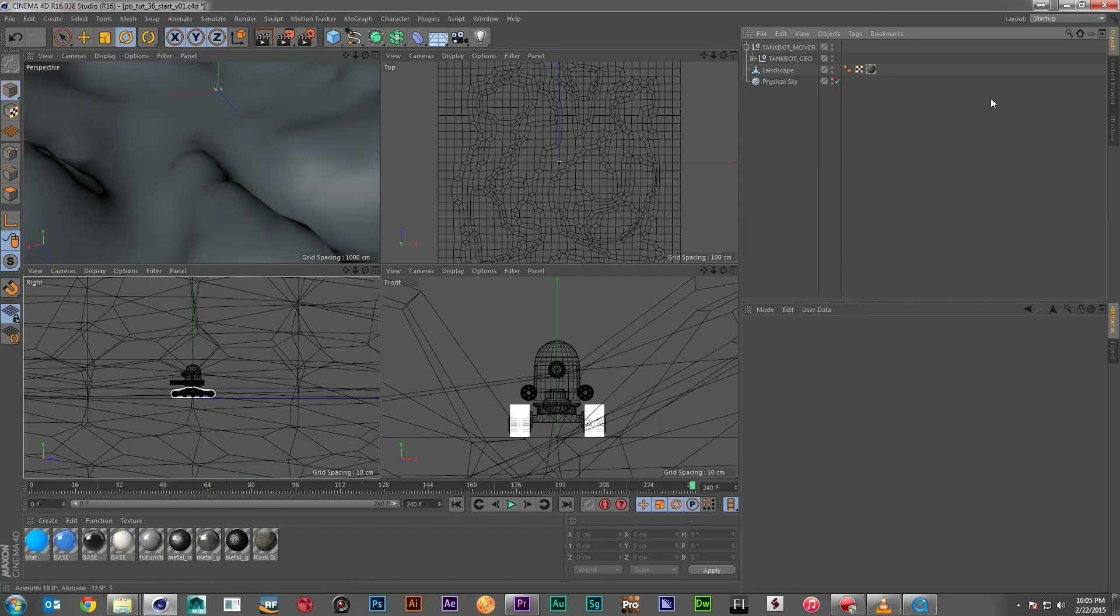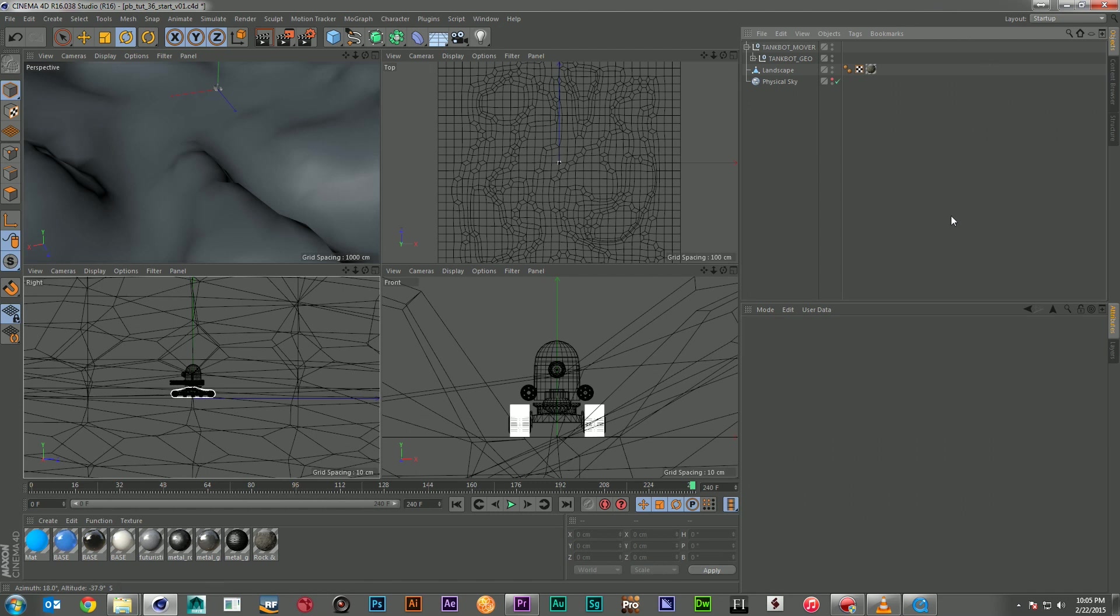Hi, this is Steve and welcome to PixelBump.com. This week we have a great new tutorial on using Xpresso to move an object along a surface and to animate procedurally.